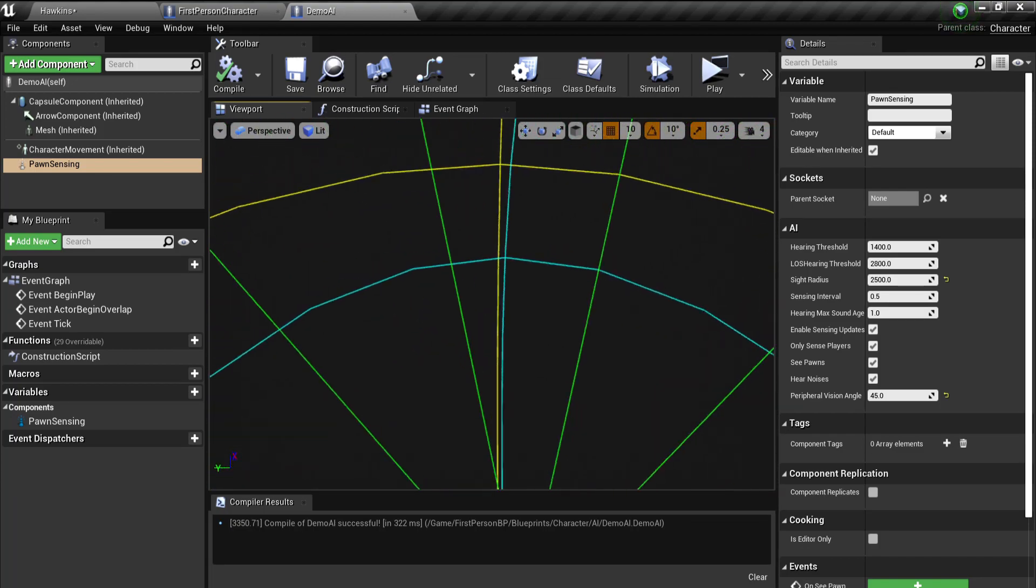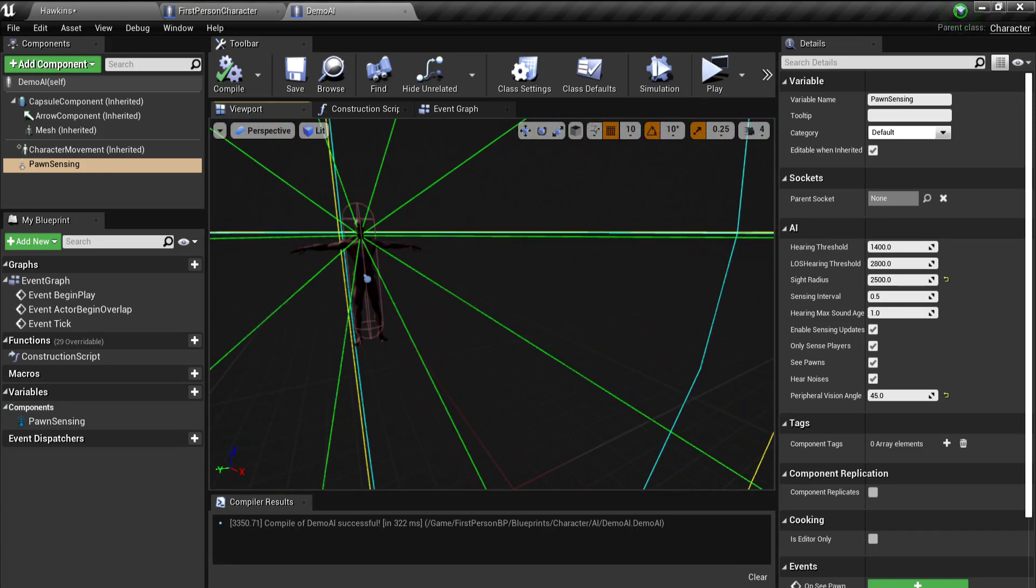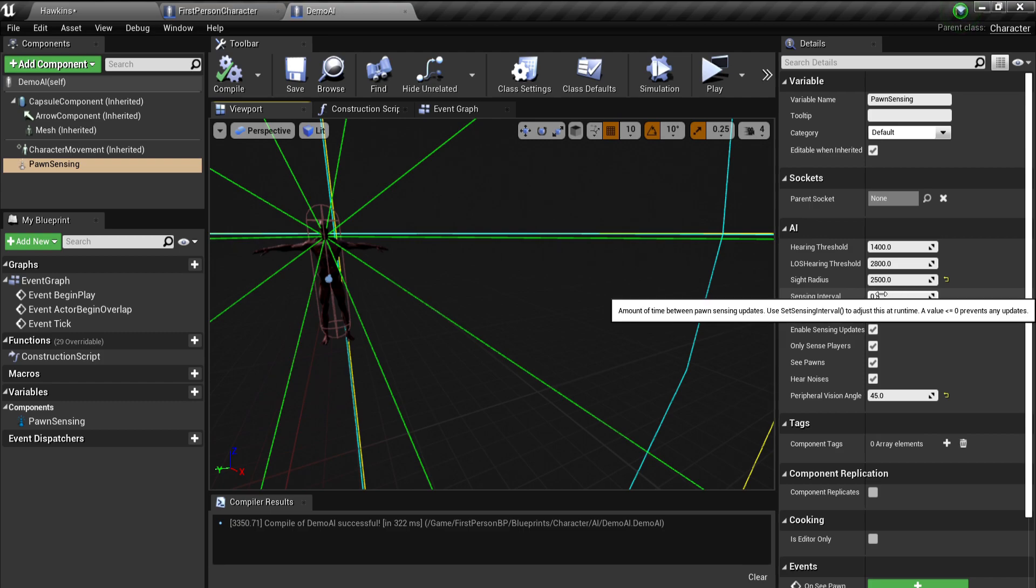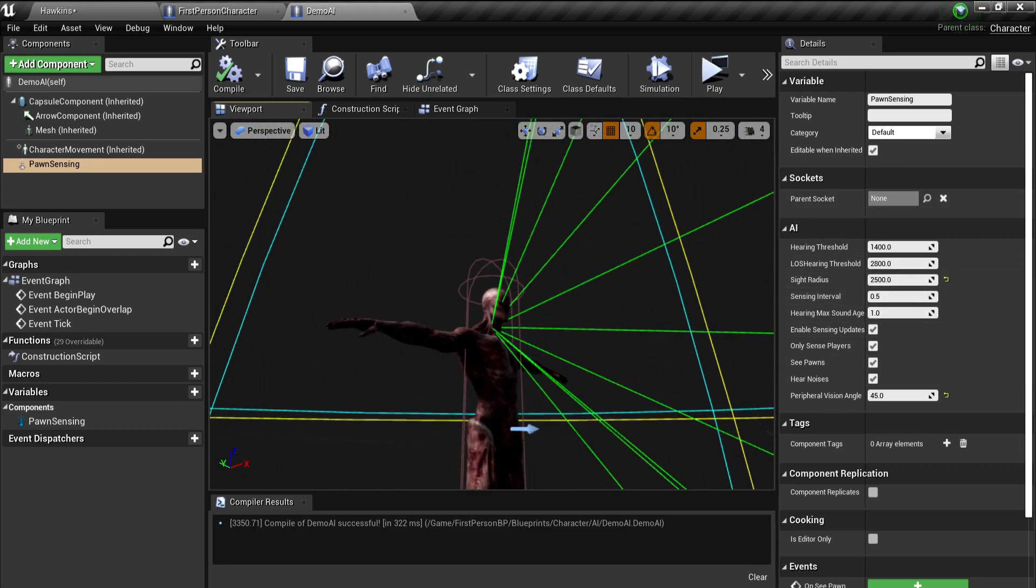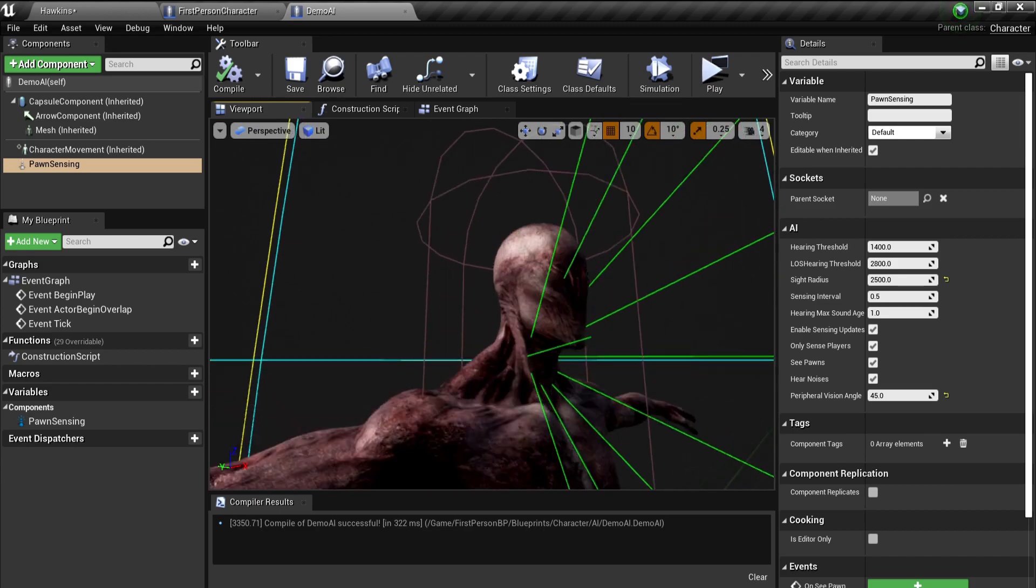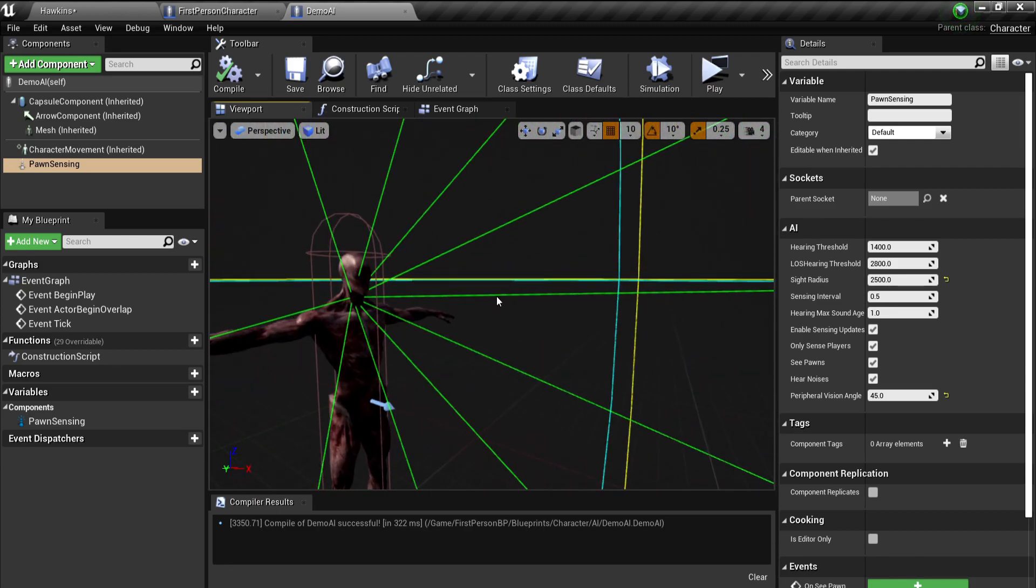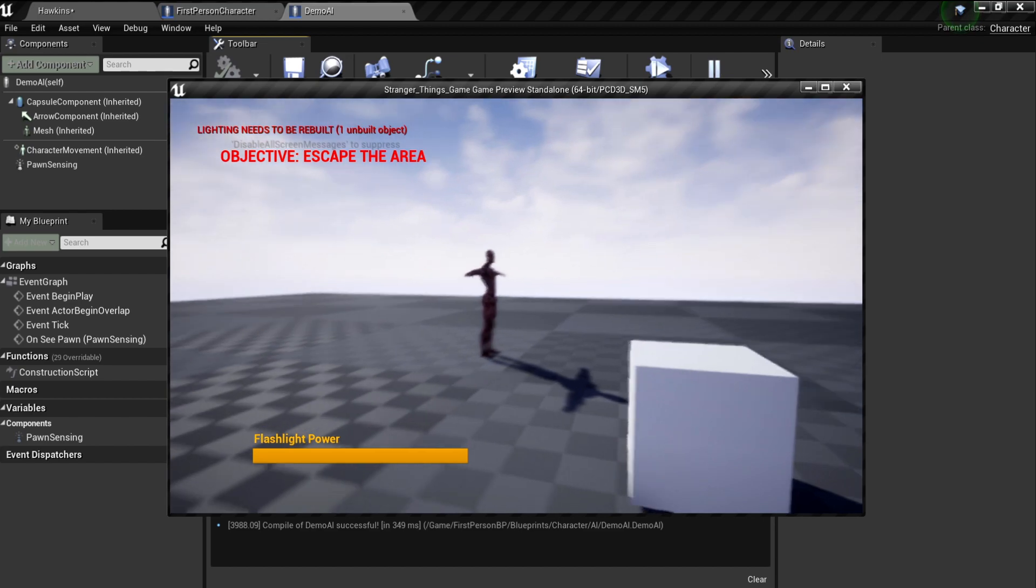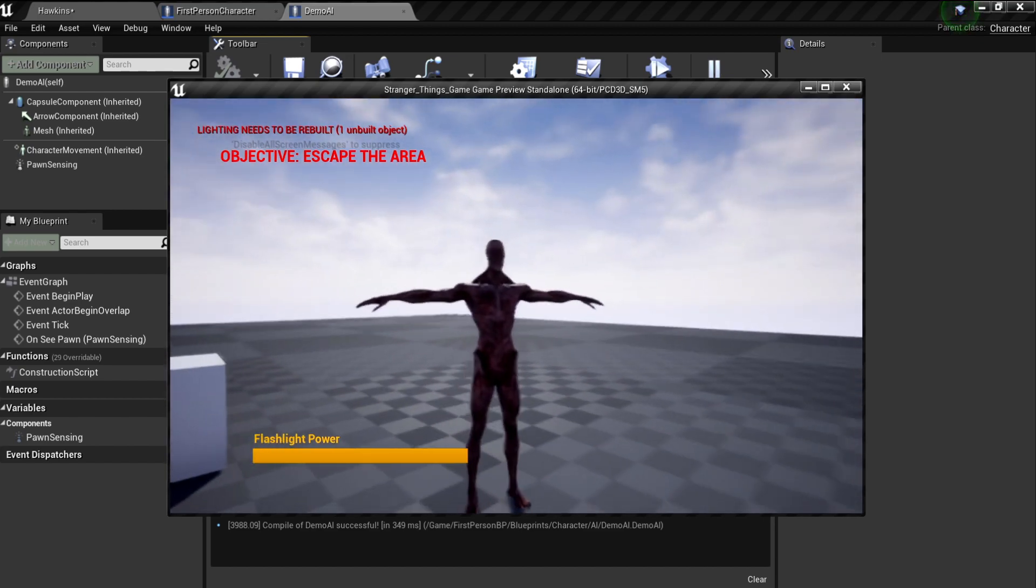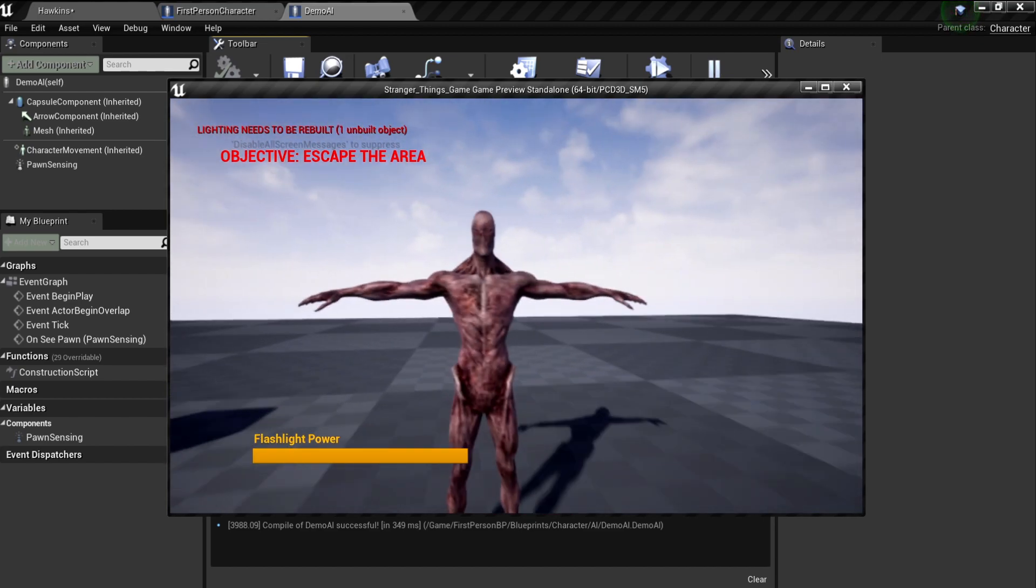So to make AI work, we need to have navmesh, which check, and we need pawn sensing, so then the AI can sense and see where the character is. So now the AI roams and can walk around.